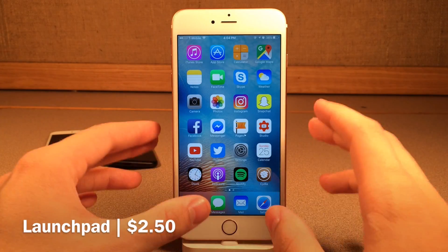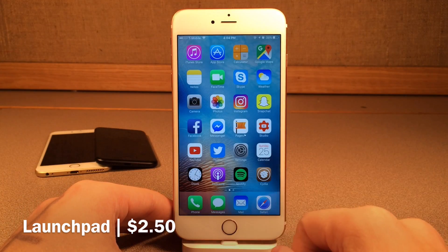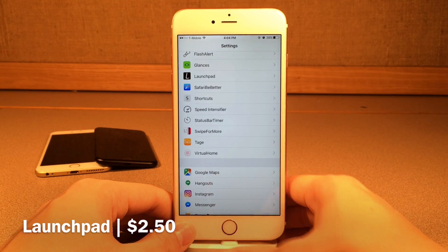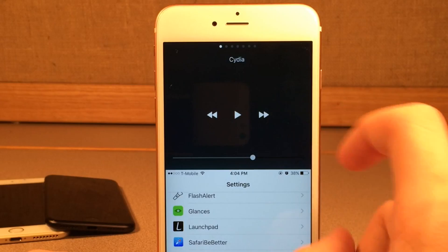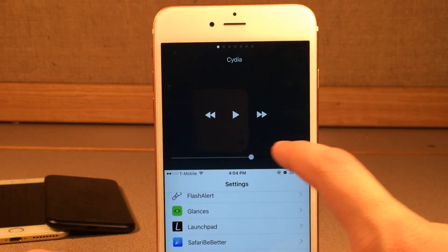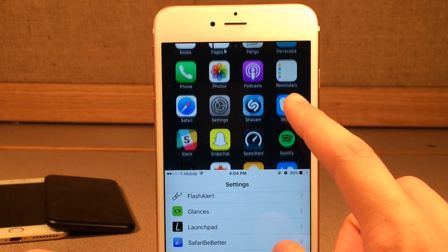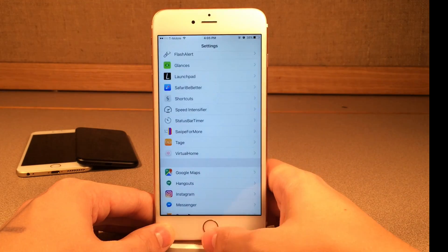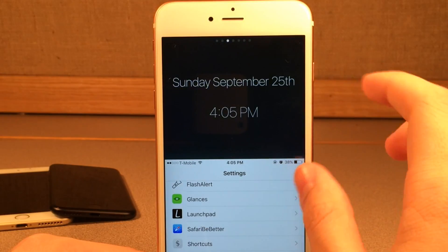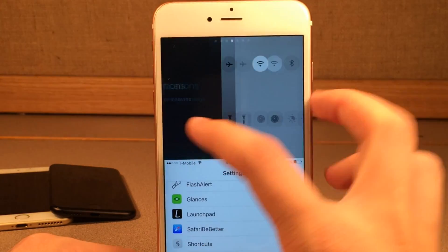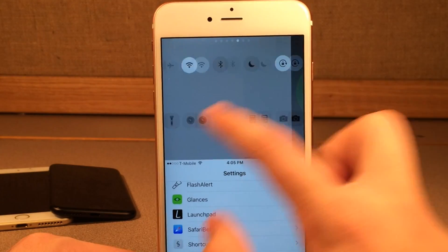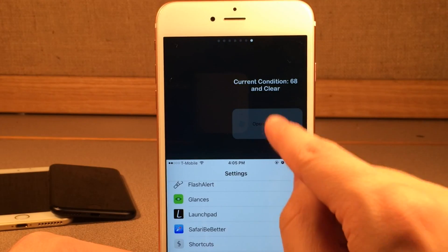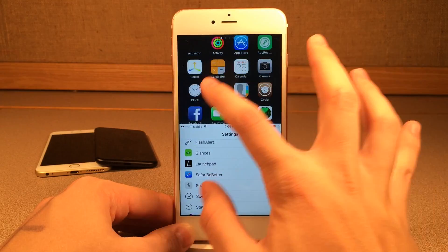Next up, we have Launchpad. This tweak adds a page system to reachability when you're inside of applications. If we jump into the Settings application and bring up reachability by double tapping the Touch ID sensor, we actually have numerous pages. We have a music controls page, a list of all the apps on our device so we could quickly access one — let's say Safari, we just tap on it and it takes us right there. If we slide over, we have the date, notifications view, controls right inside of reachability, a battery section, and weather conditions. It basically just adds a page system to this view.